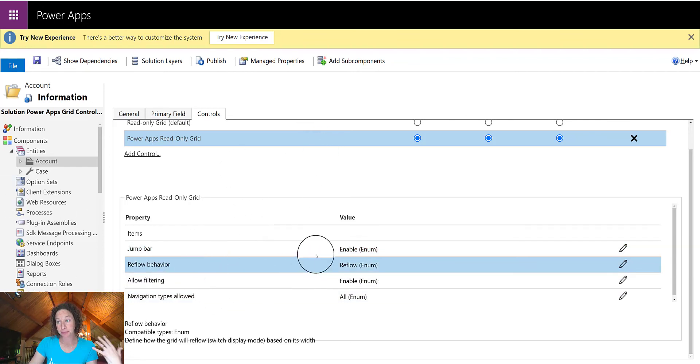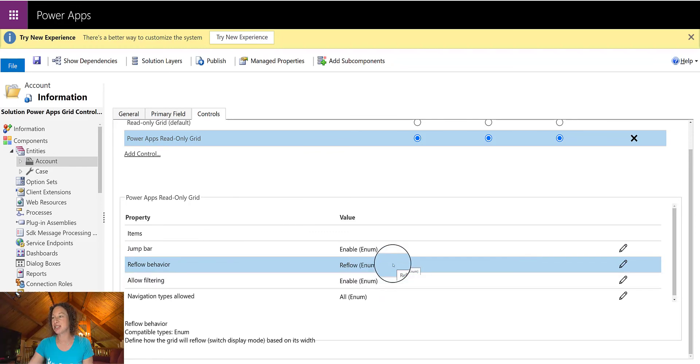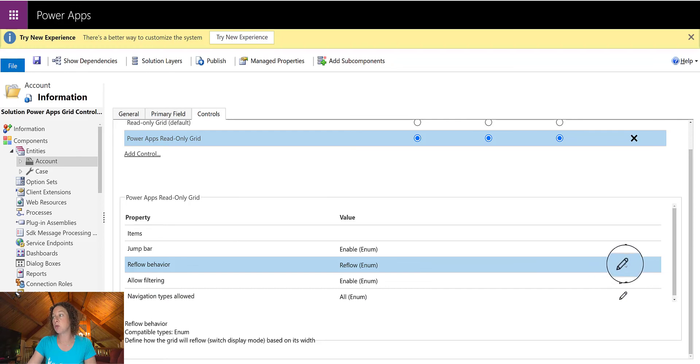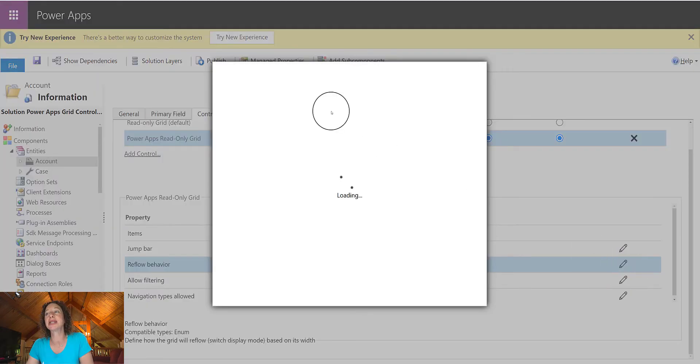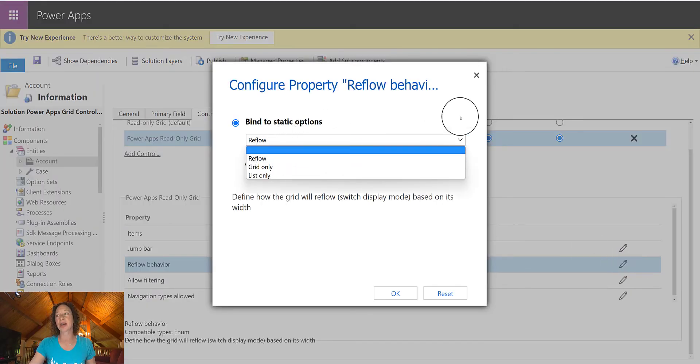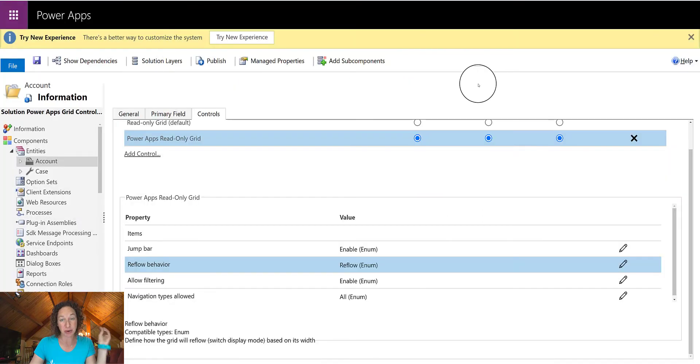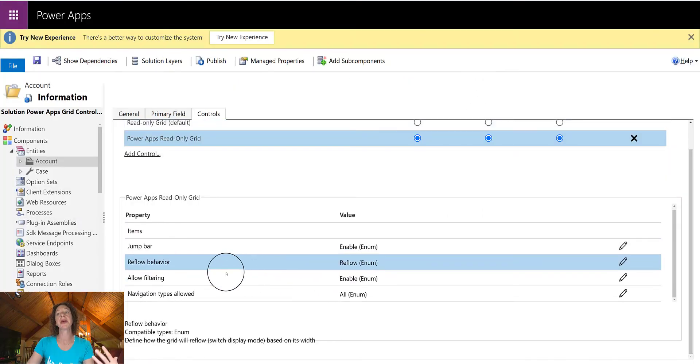Reflow Behavior. This is going to allow you to update the grid display based on its width. If you want to specify something and not allow for reflow, you can do grid only or list only to enforce your data show up a certain way.